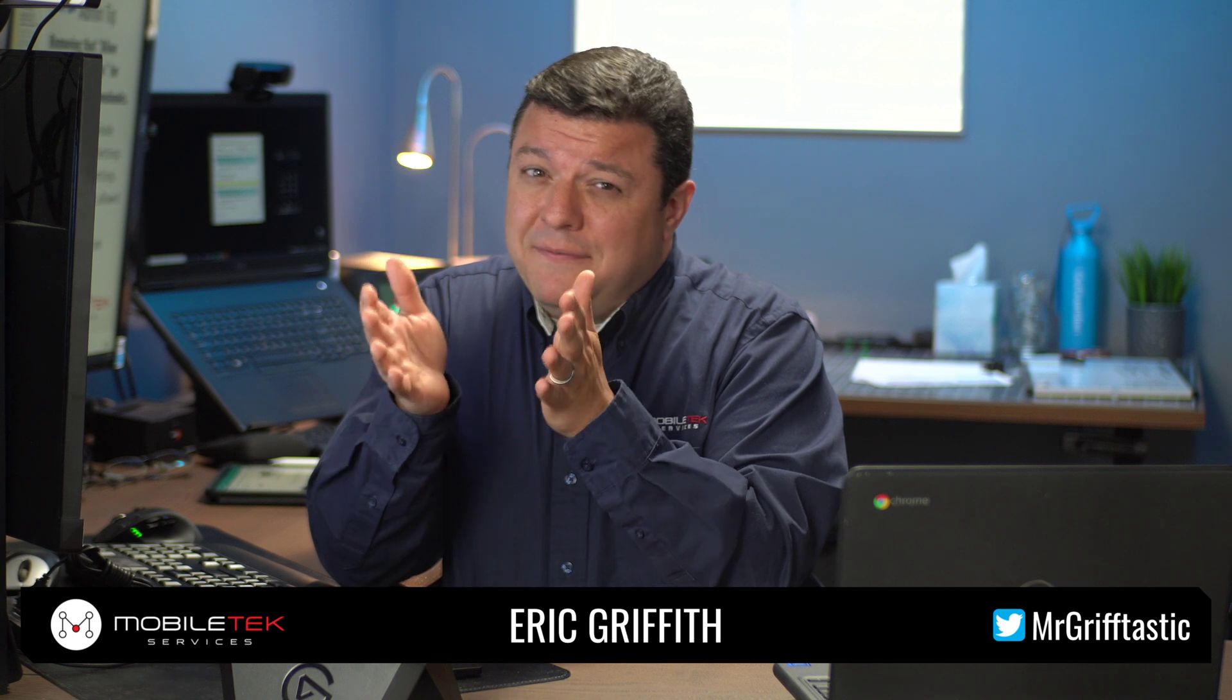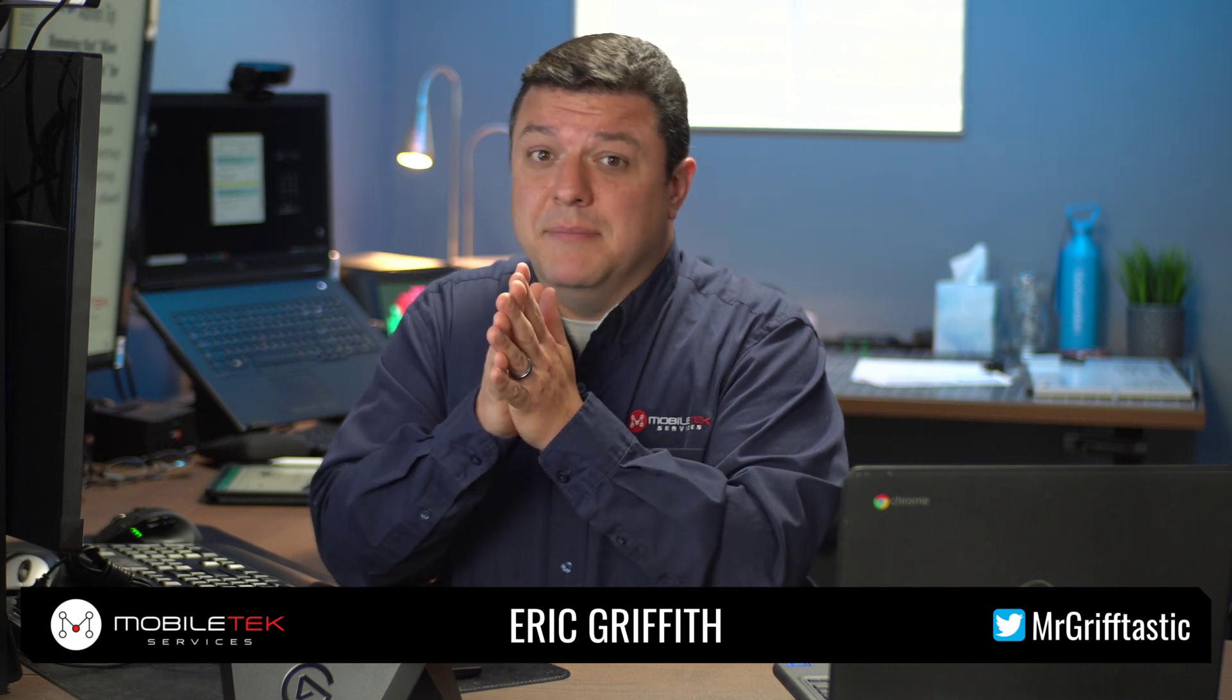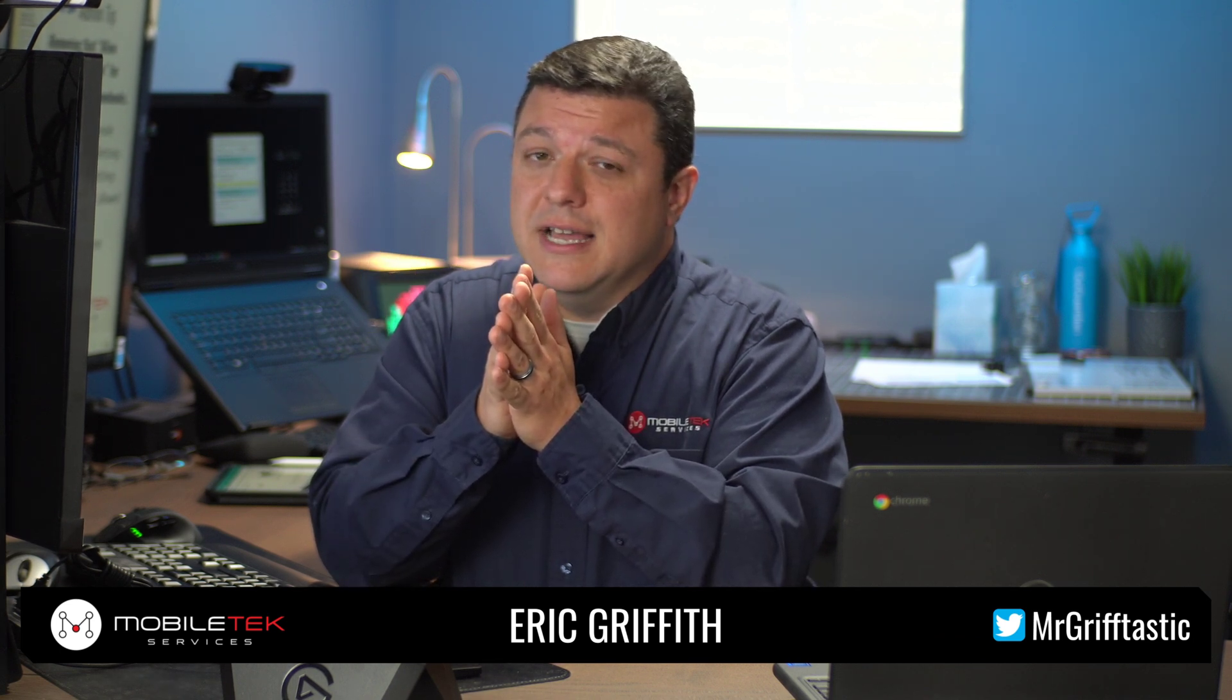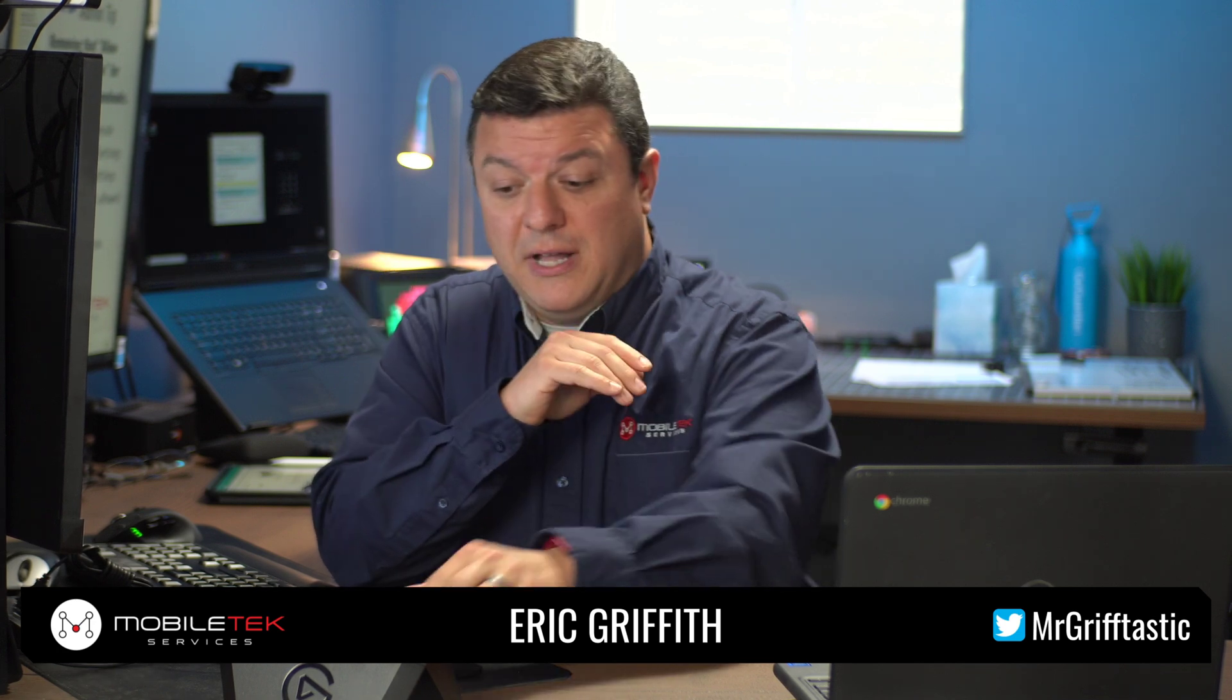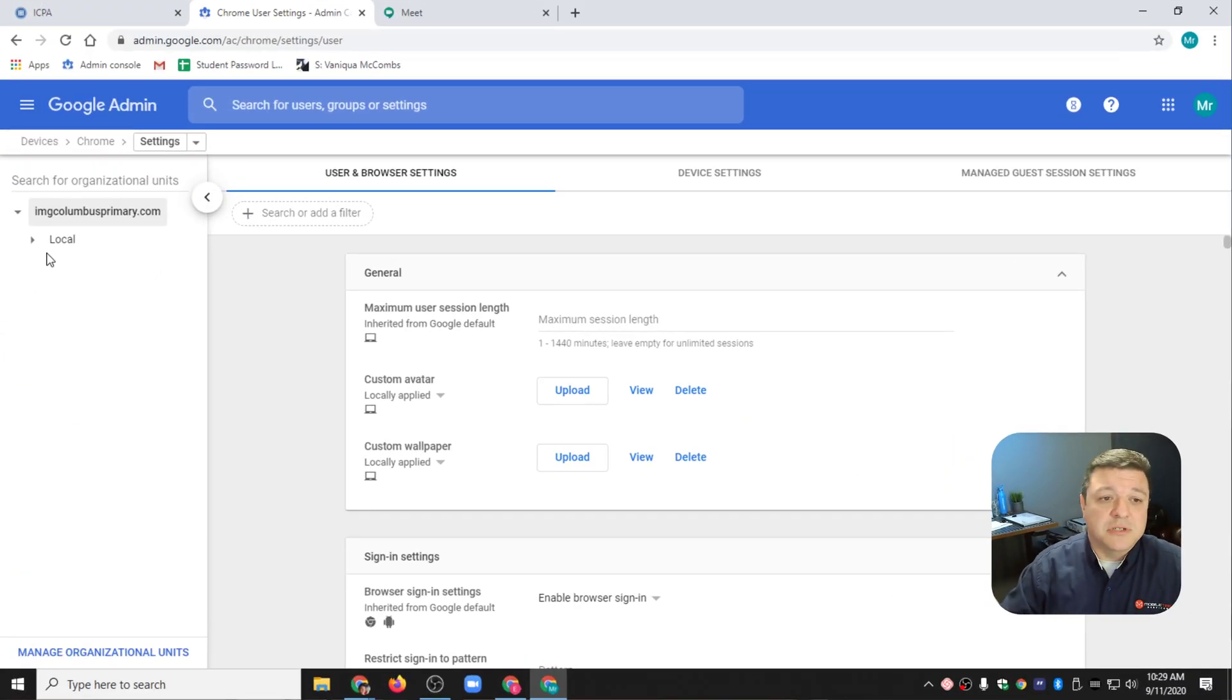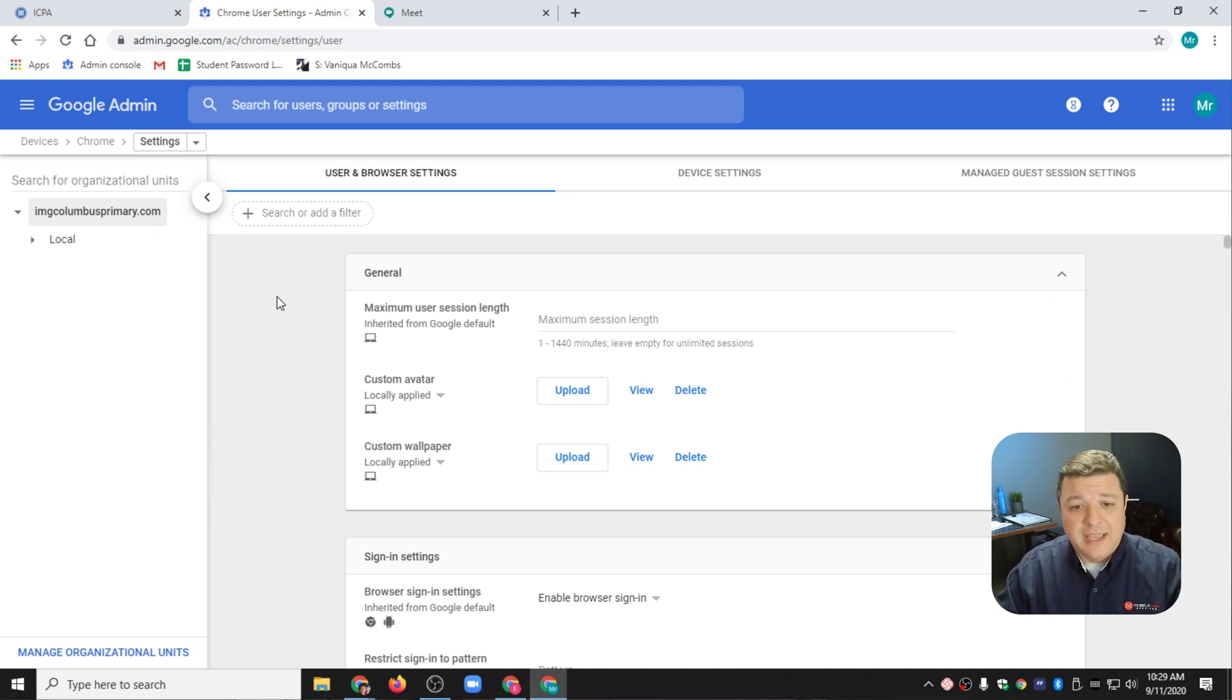I would definitely just do it for students, but if you know you've got some teachers that need that help as well, you can go ahead and do this for teachers as well. Let's go ahead and choose here. I'm going to do this for the top of the domain because I know this district uses it.